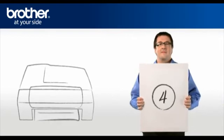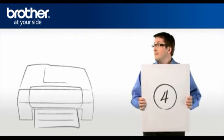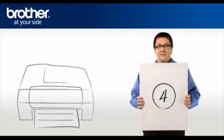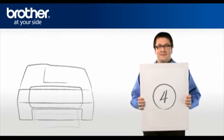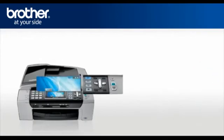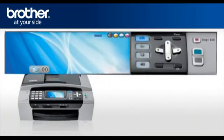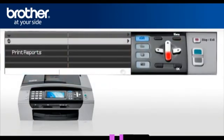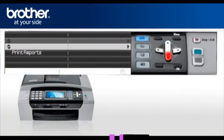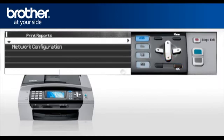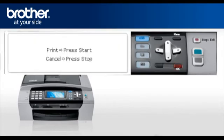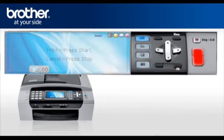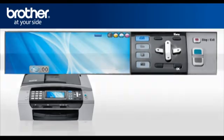Step 4. Print your network settings from your brother machine. Press Menu. Scroll to Print Reports. Press OK. Select Network Configuration. Press OK. Press Start. You will find the IP address, SSID, and communication mode, authentication mode, and encryption mode on the printed report.